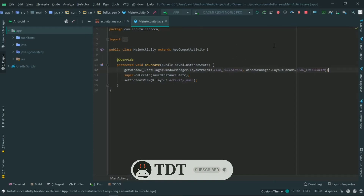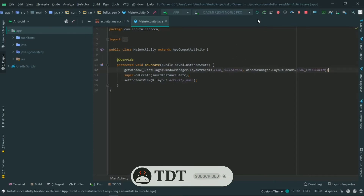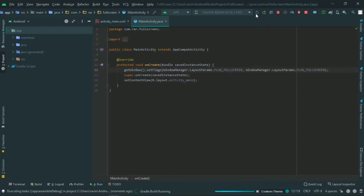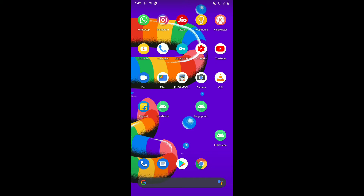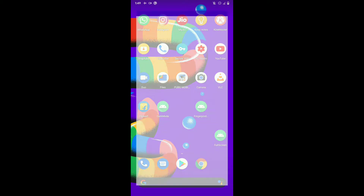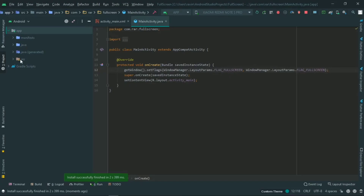So now we can run the app. Now you can see the action bar is hidden, but the title bar is still here. You can see the full screen is partially working.